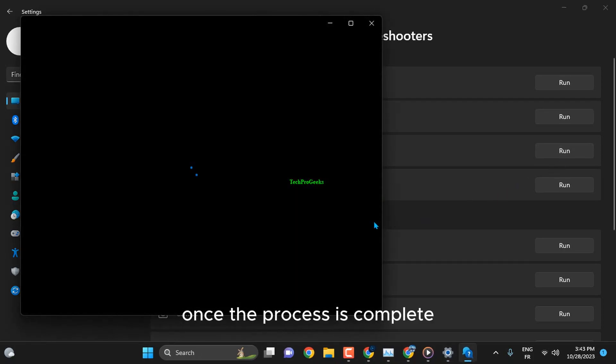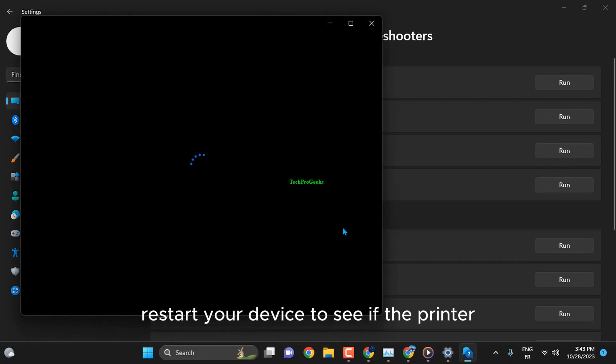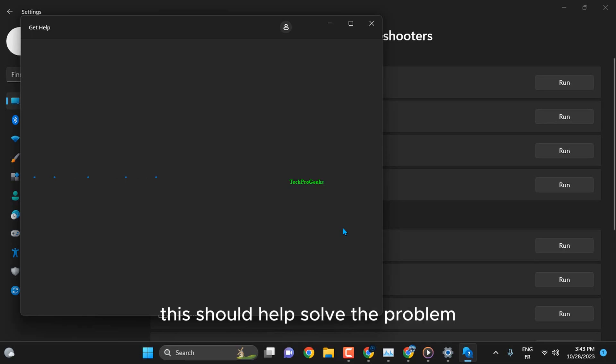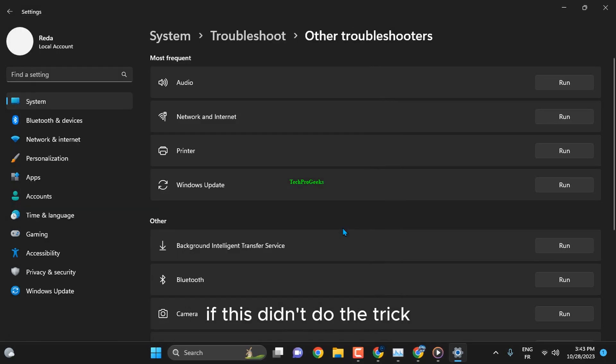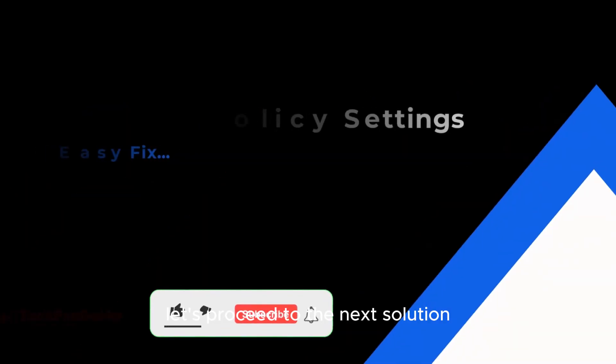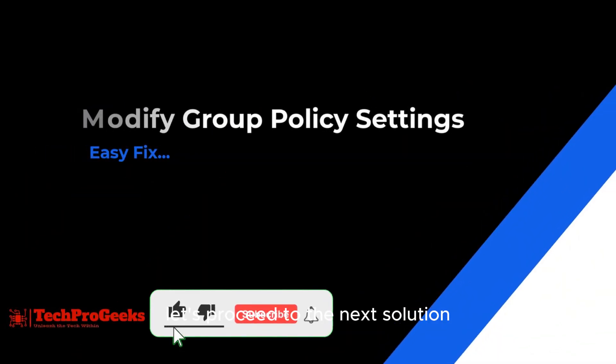Once the process is complete, restart your device to see if the printer error has been resolved. This should help solve the problem. If this didn't do the trick, let's proceed to the next solution.